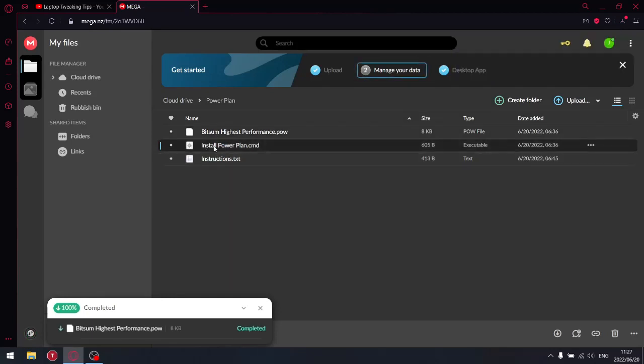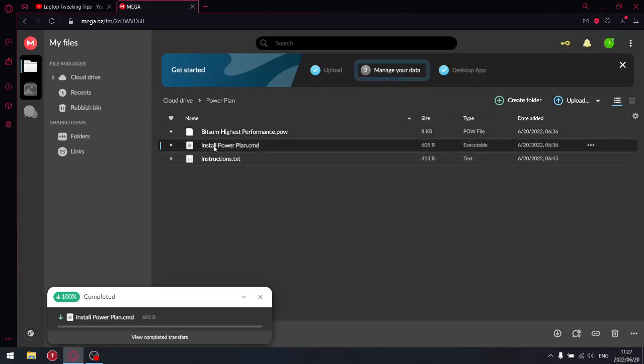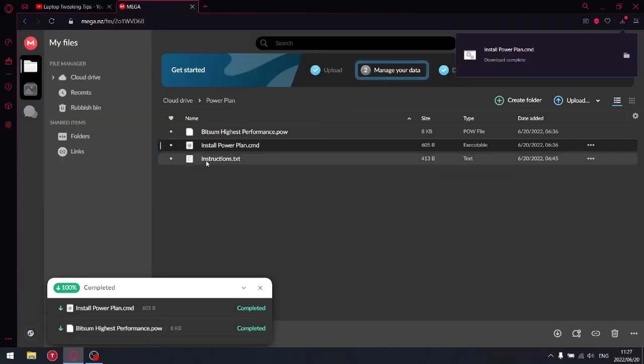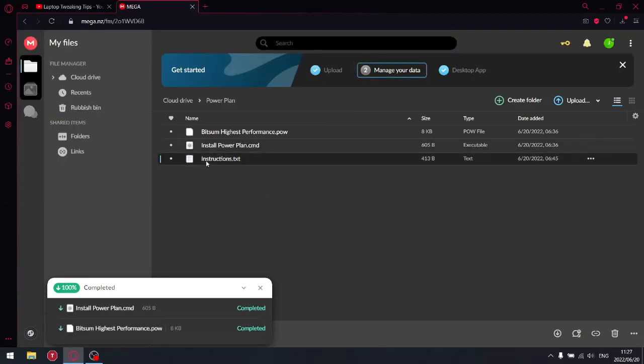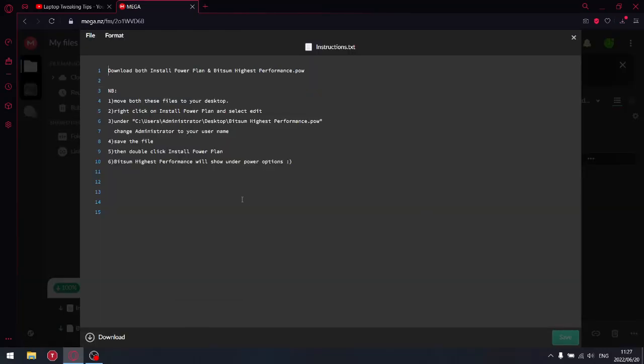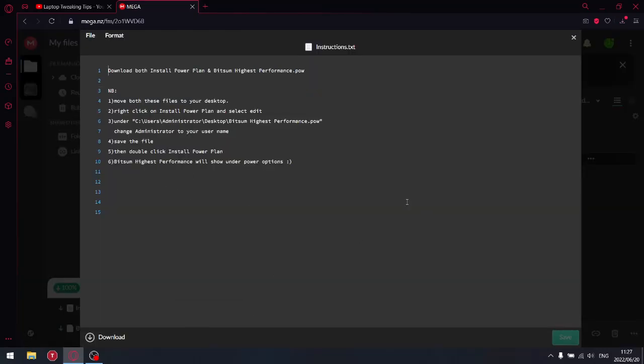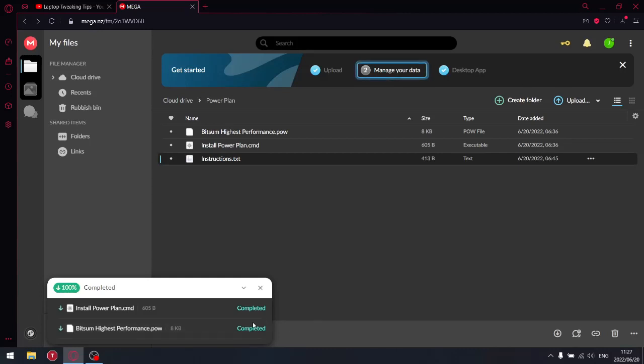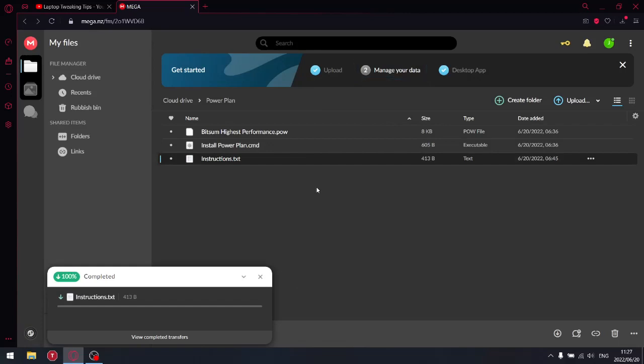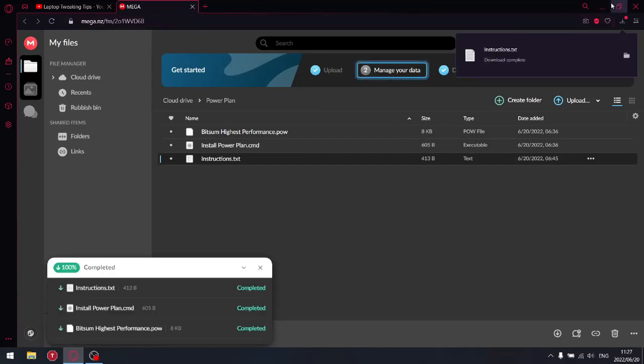Click that, and then what I want you to do is download instructions as plain text, just in case you get stuck. So what you're going to do is download that. Right, so then once that is downloaded...